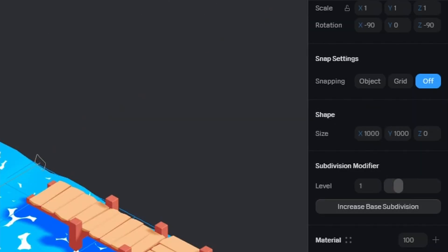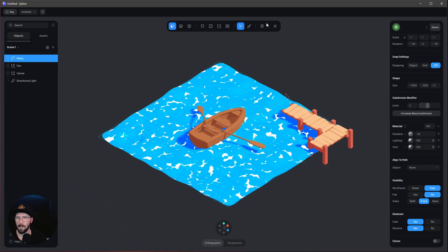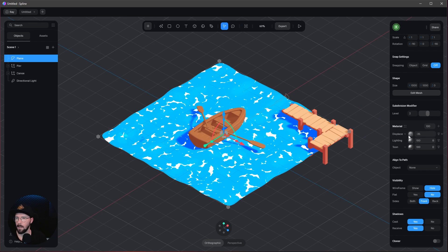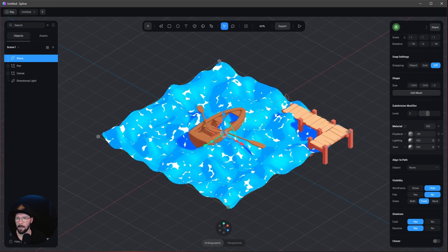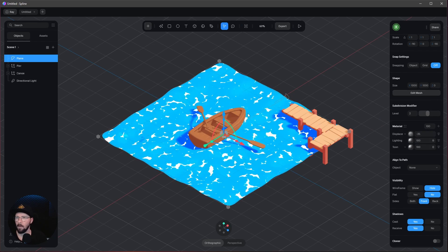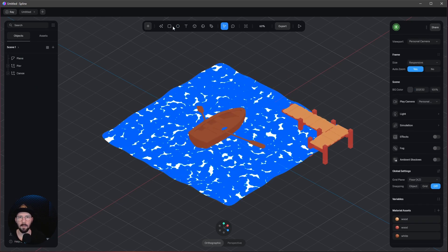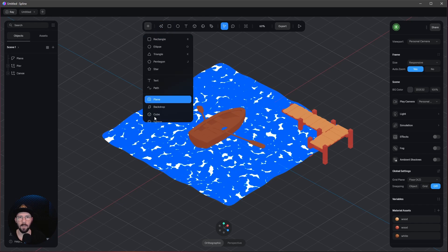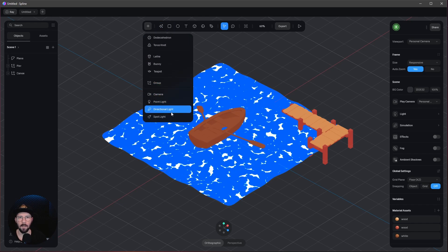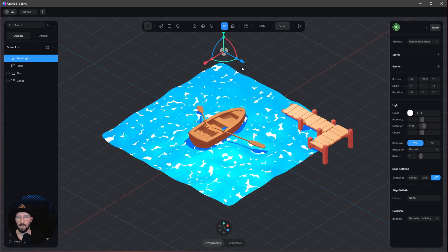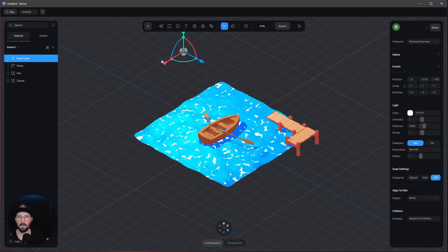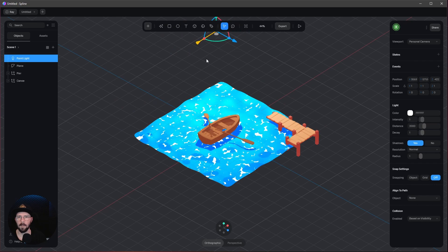We can increase this to maybe 2, and when we leave this, we can see it's much smoother. Now let's change the light. I don't want a directional light, so I'll delete this and bring in a point light. Now we can place this where we want. I'll put it a little bit up here.